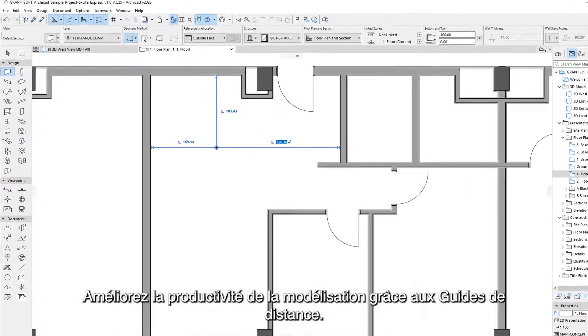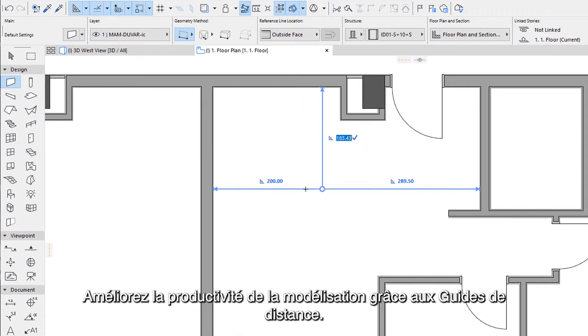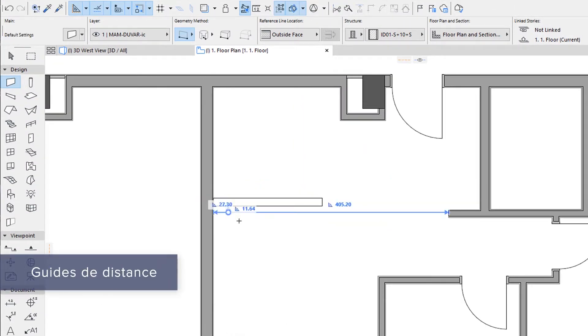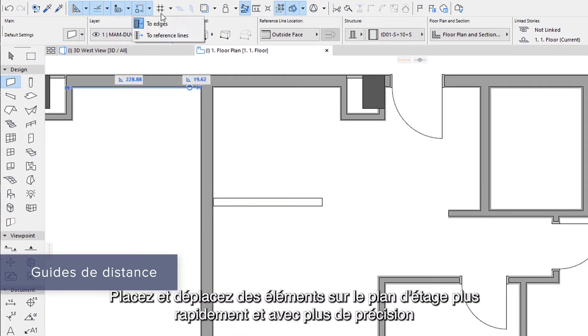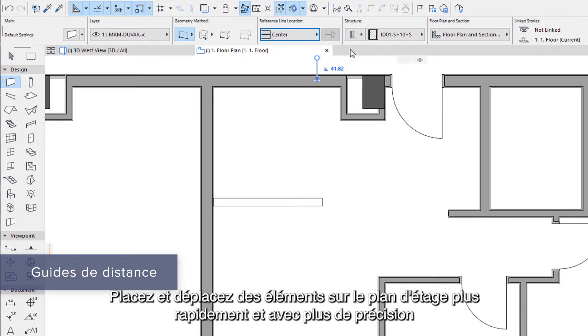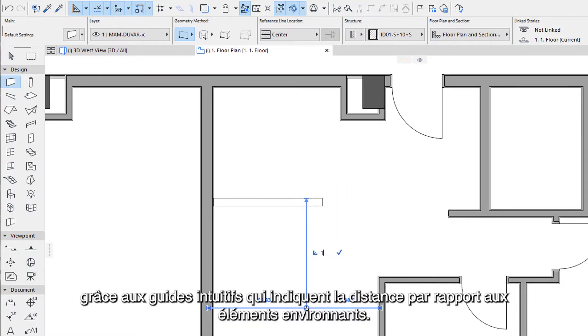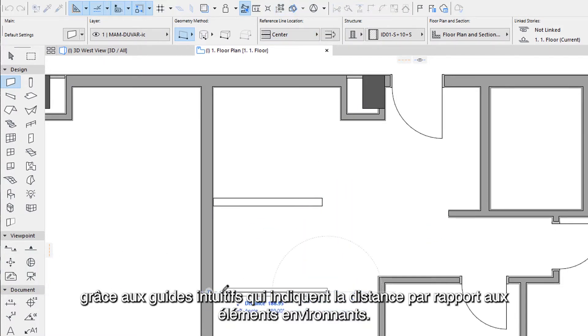Boost modeling productivity with distance guides. Place and move elements on the floor plan faster with greater accuracy thanks to intuitive guides that show the distance to surrounding elements.